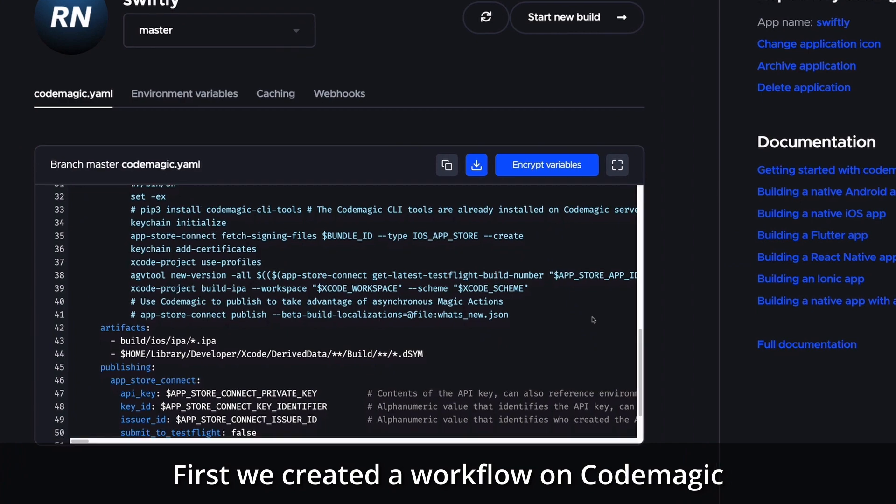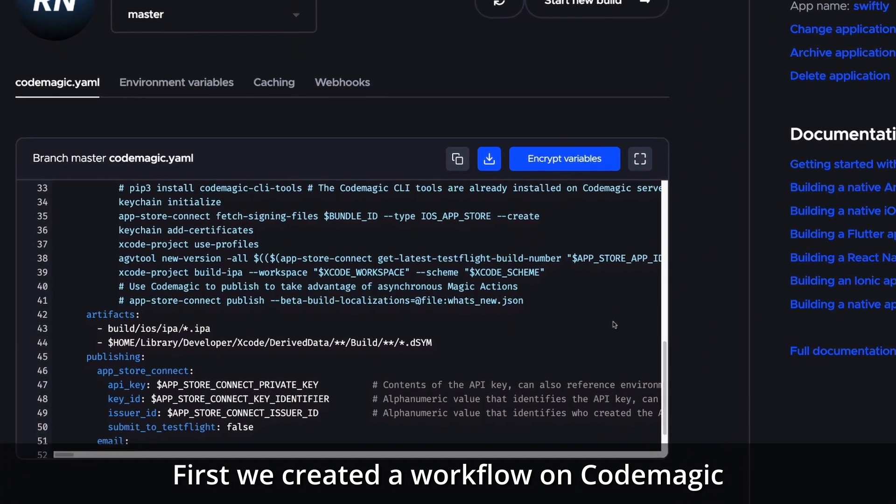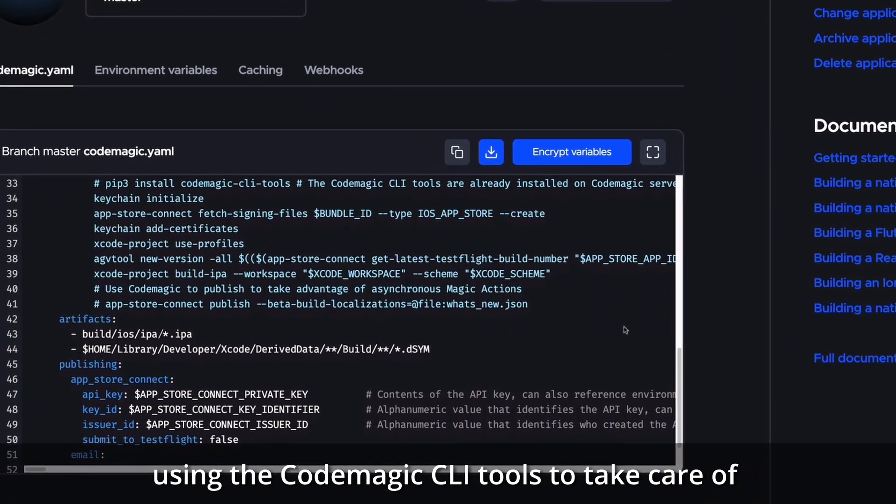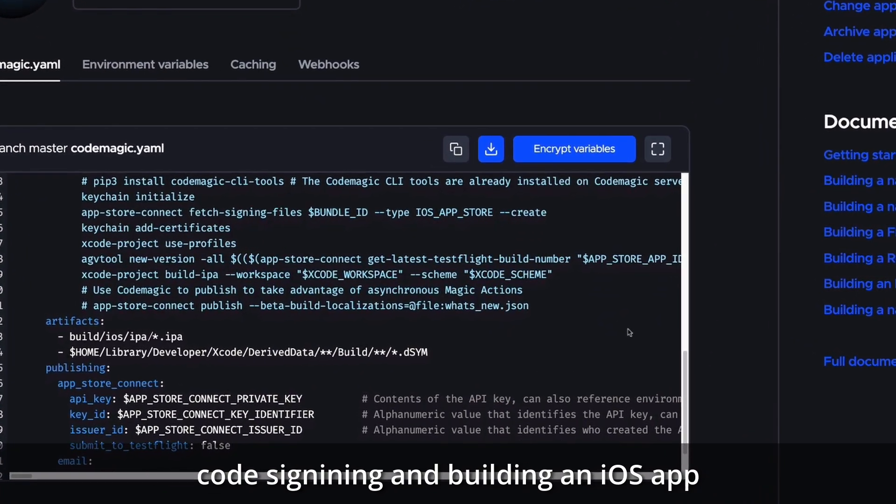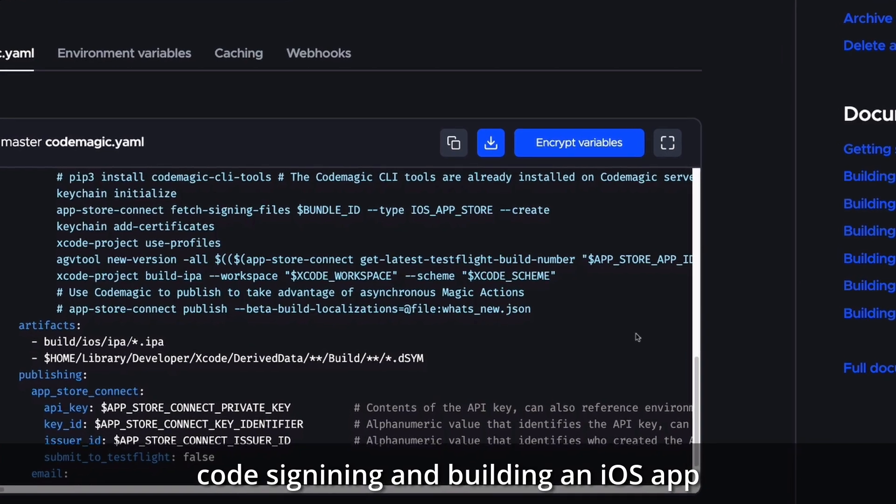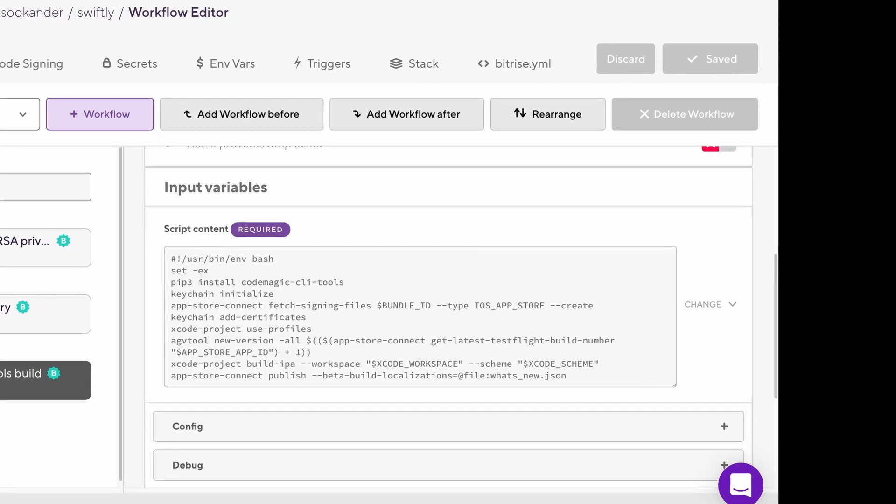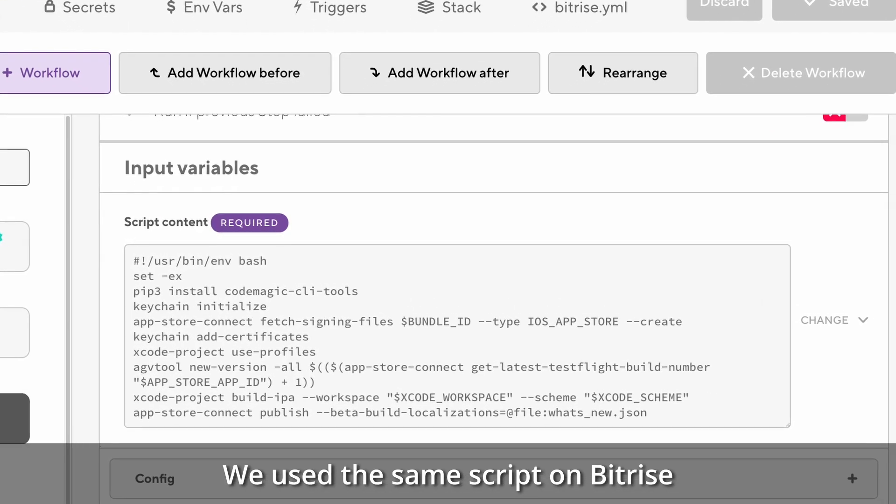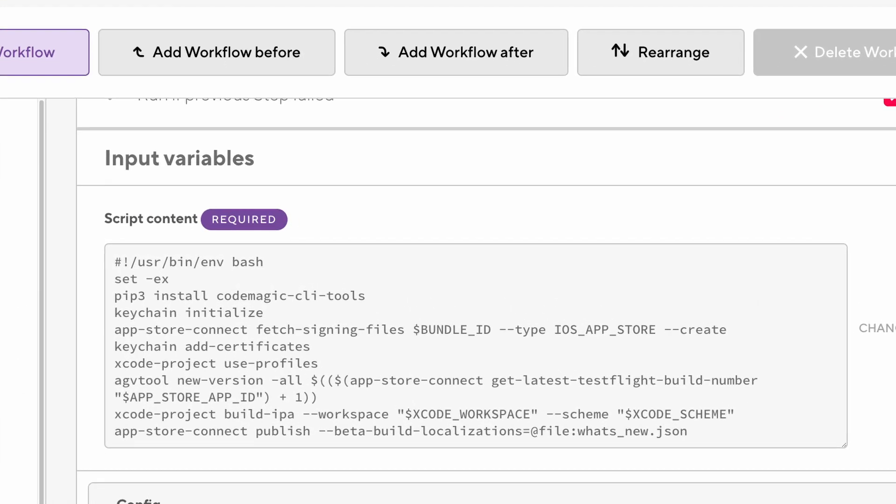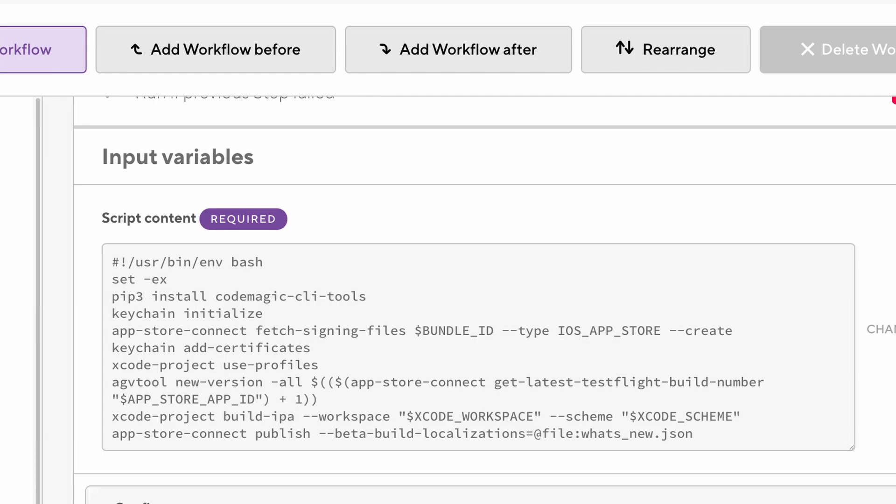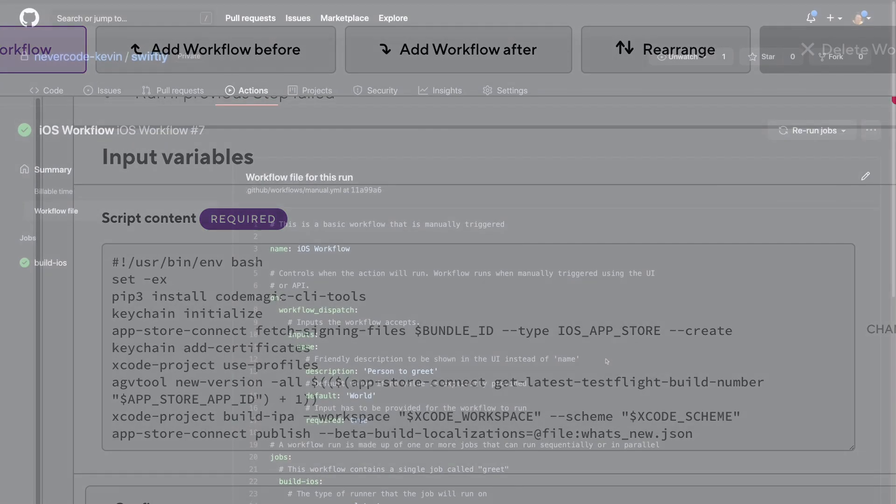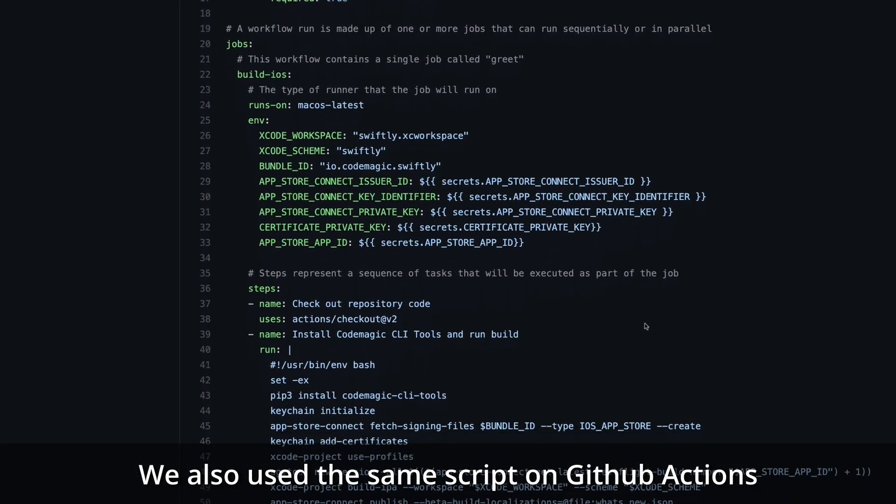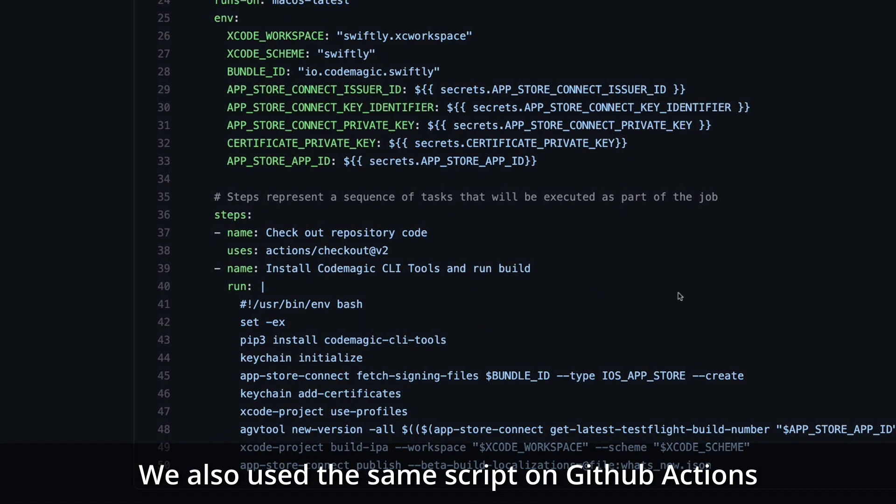First we created a workflow on CodeMagic using the CodeMagic CLI tools to take care of code signing and building an iOS app. We used the same script on Bitrise and configured the CLI tools to do the publishing. We also used the same script on GitHub Actions.